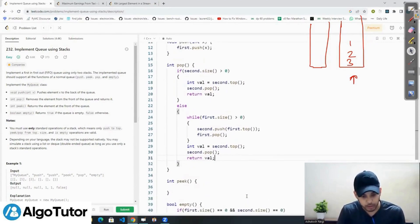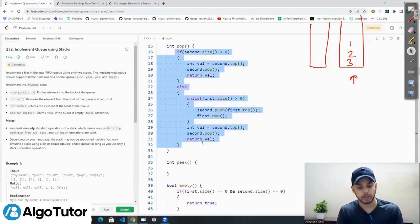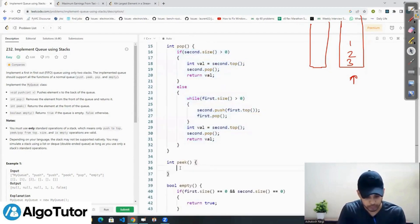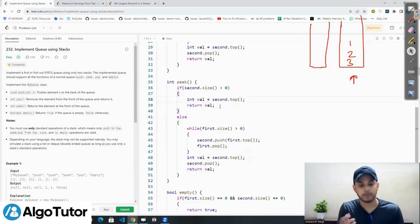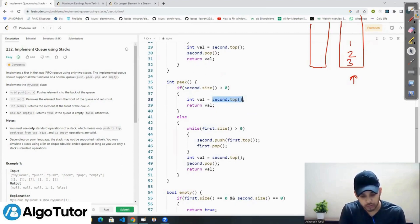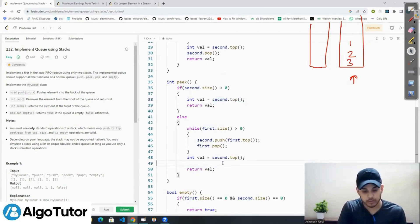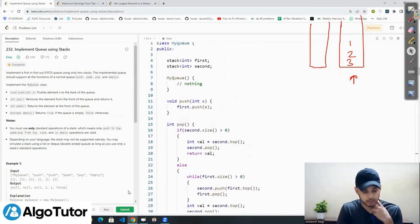The peek function is almost the same as pop. I copy the pop code but remove the second.pop() statement, because in peek we only return the topmost value from the second stack without removing it. That's it — we're done.